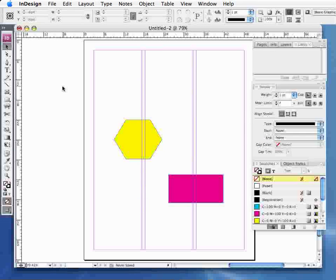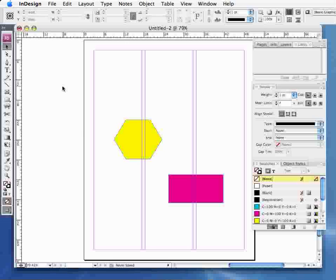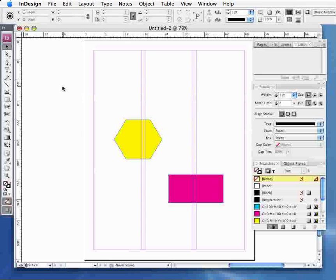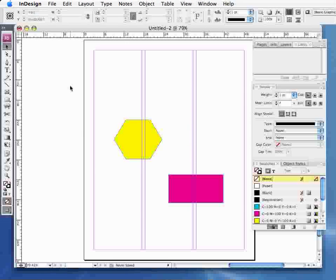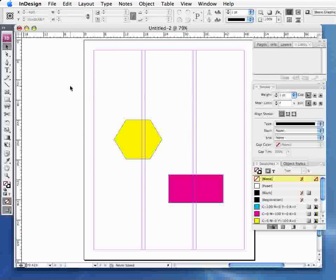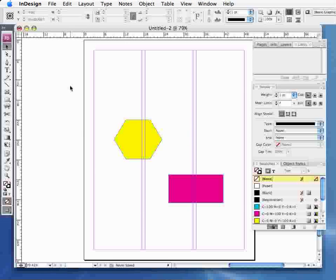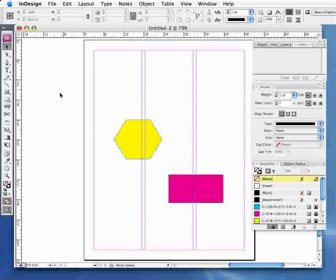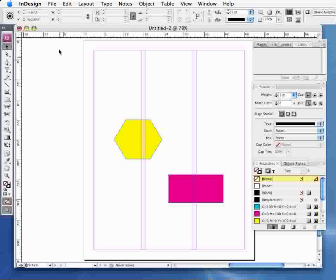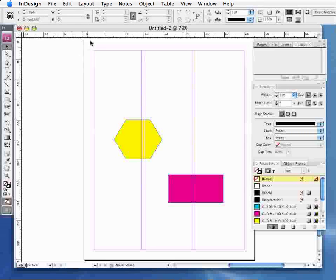The second part of this tutorial is looking at using guides. Now guides are important because you can actually fix pictures to those guides, which is a very important aspect of graphic design.